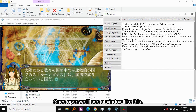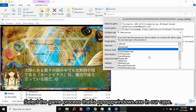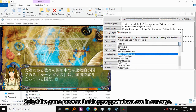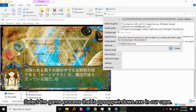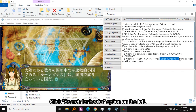Once Textractor is open, we'll see a window like this. Click 'Attach to Game' and select the game process — that is PPSSPP Windows EXE in our case. It will tell us that we should be searching for hooks. Use the 'Search for Hooks' option on the left.